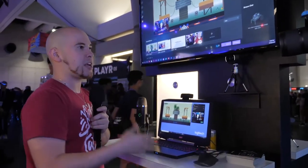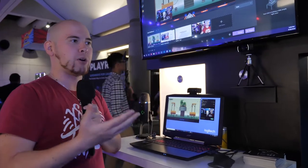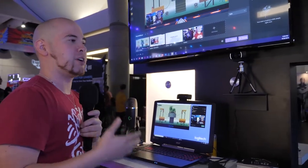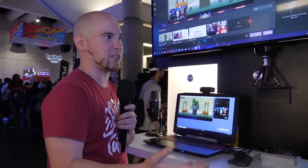XSplit Gamecaster — we had a product called XSplit Gamecaster before already, however it was super bare-bones. It only had gameplay and camera, and we had XSplit Broadcaster that allows you to do a lot more things. We wanted a solution that's a lot simpler but better than the old Gamecaster — something in between the Broadcaster and the old Gamecaster.